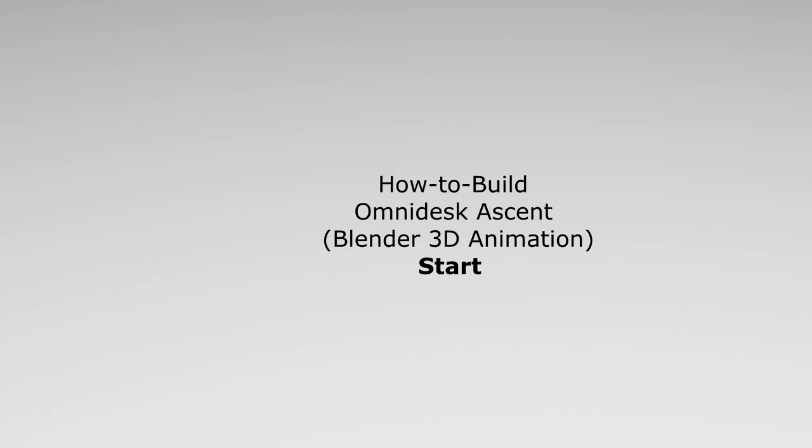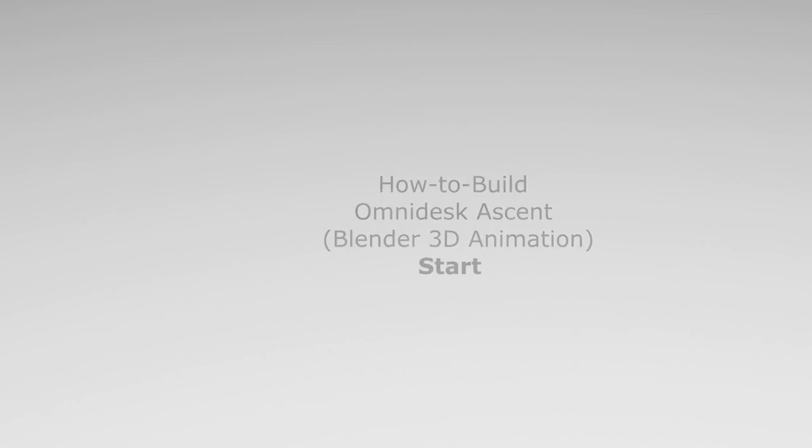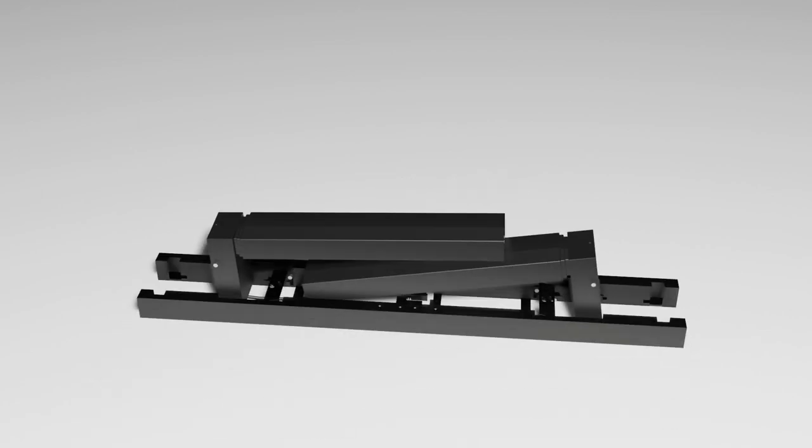These are the steps to build the Omnidesk Ascent. The parts are quite heavy so please be careful when assembling the table. Step 1: Place the table frame at a spacious area on the floor.